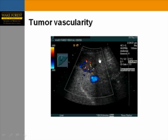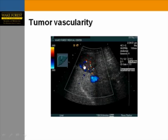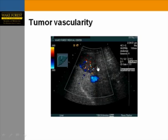Another example of a liver mass showing a spoke-wheel pattern, which is typical of focal nodular hyperplasia.